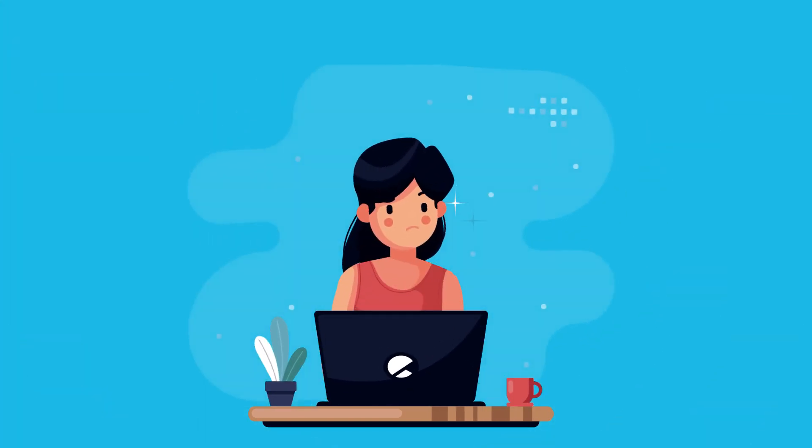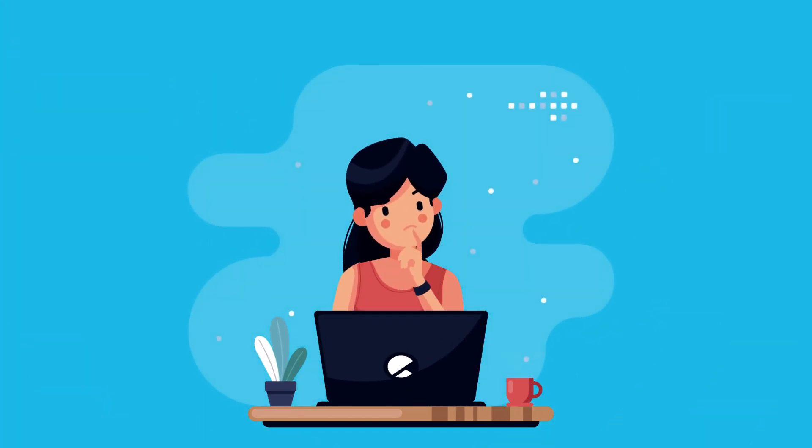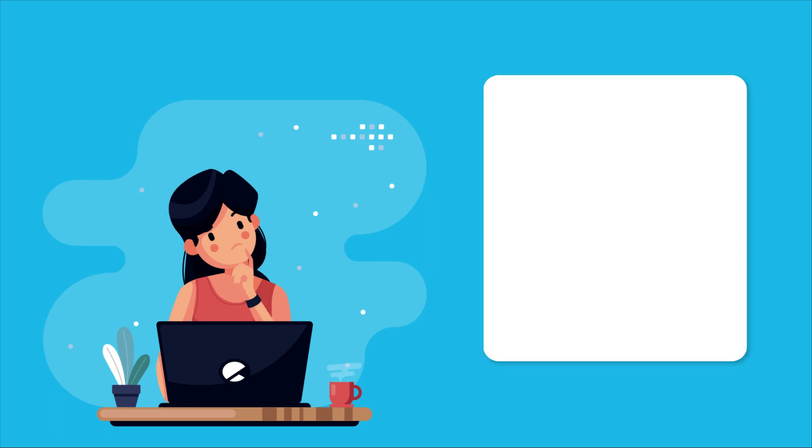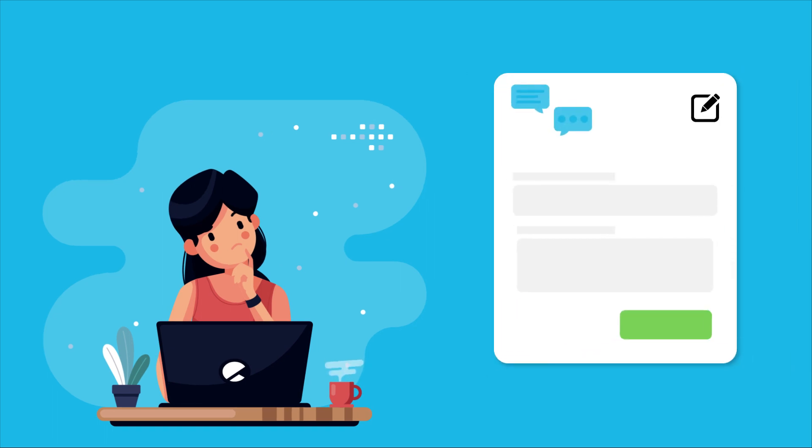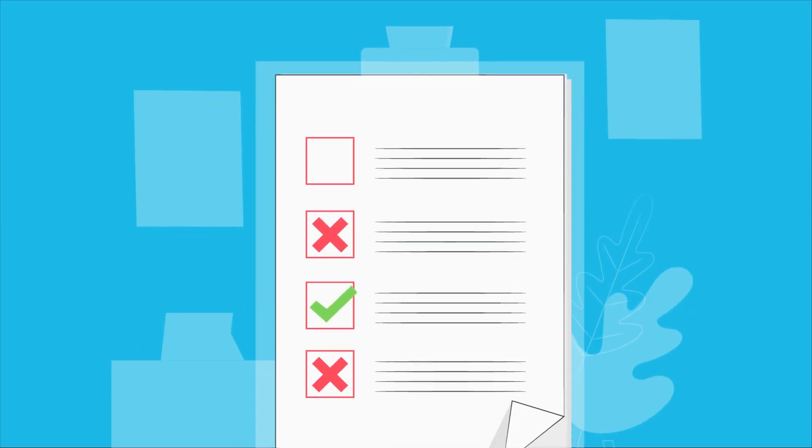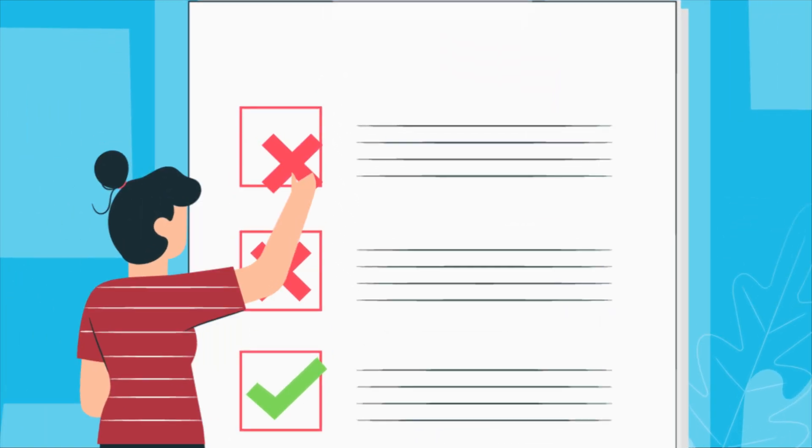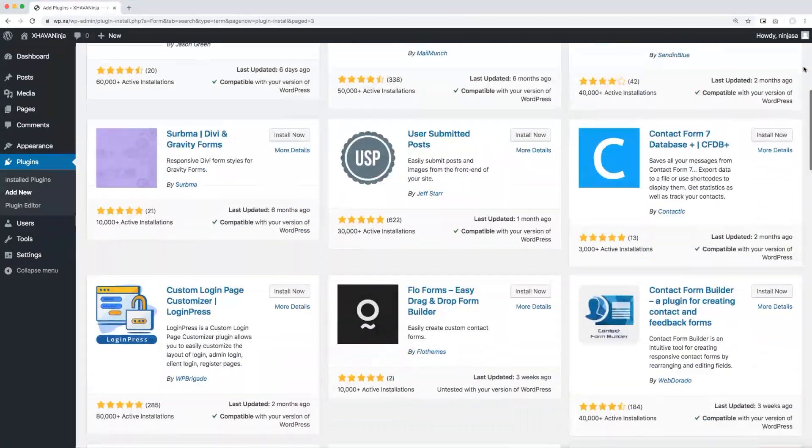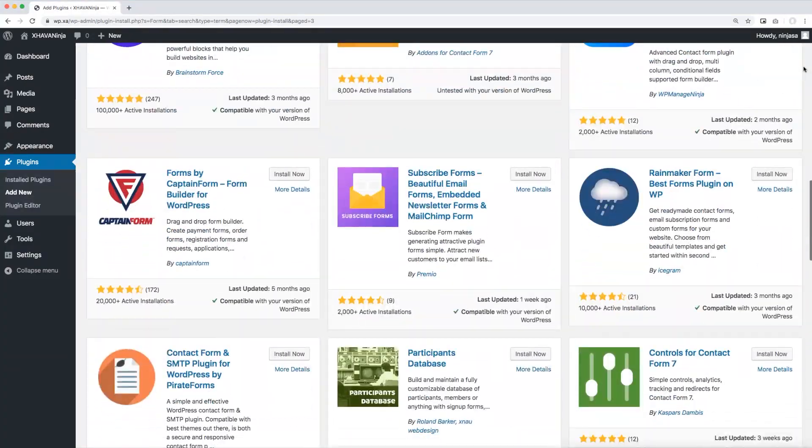All successful online entities have one thing in common: beautiful and effective online forms. But finding a suitable WordPress form builder plugin that fulfills all your requirements is definitely a tough job. There is no shortage of good and effective form builder plugins.